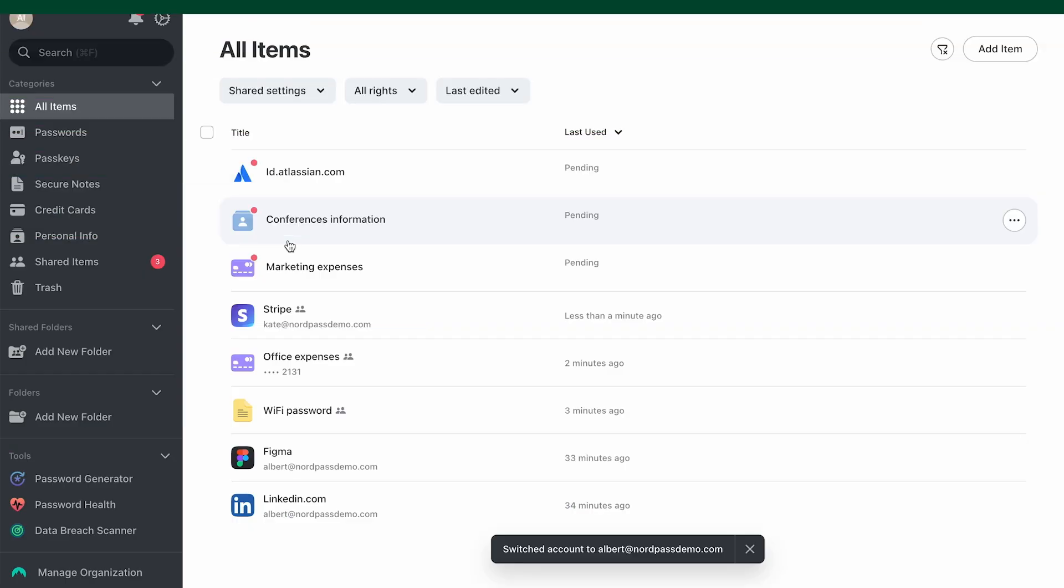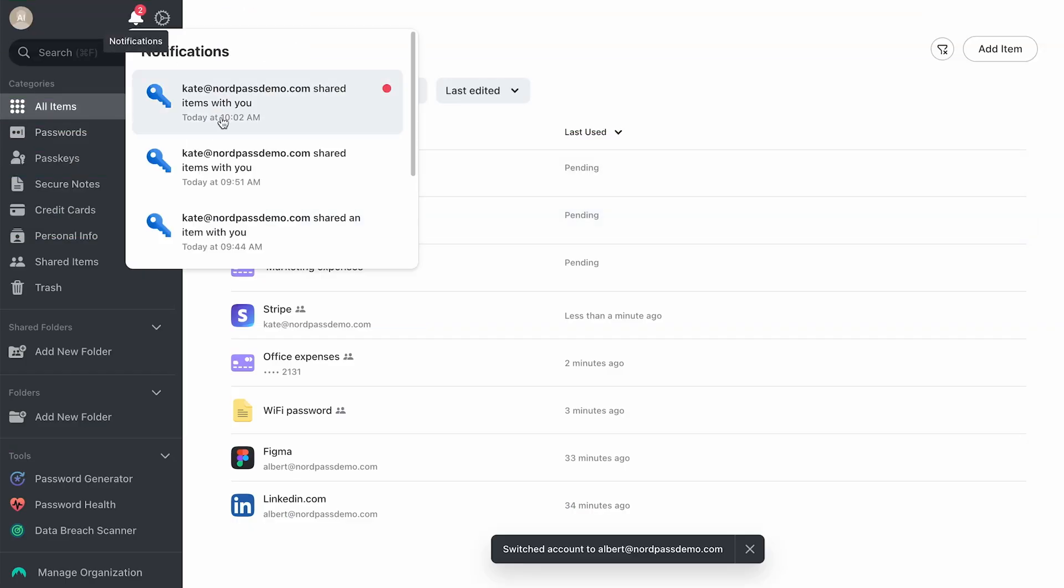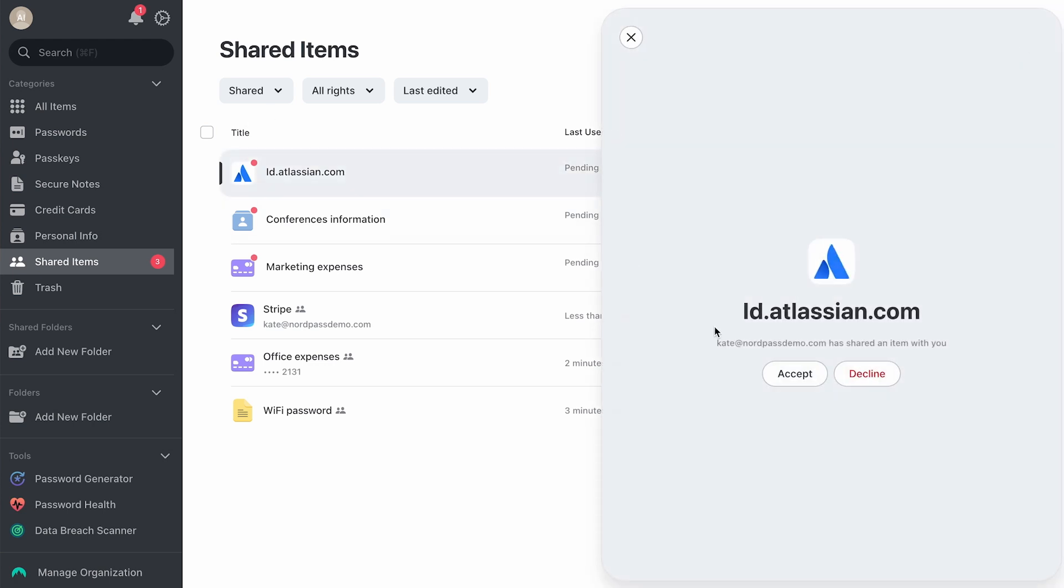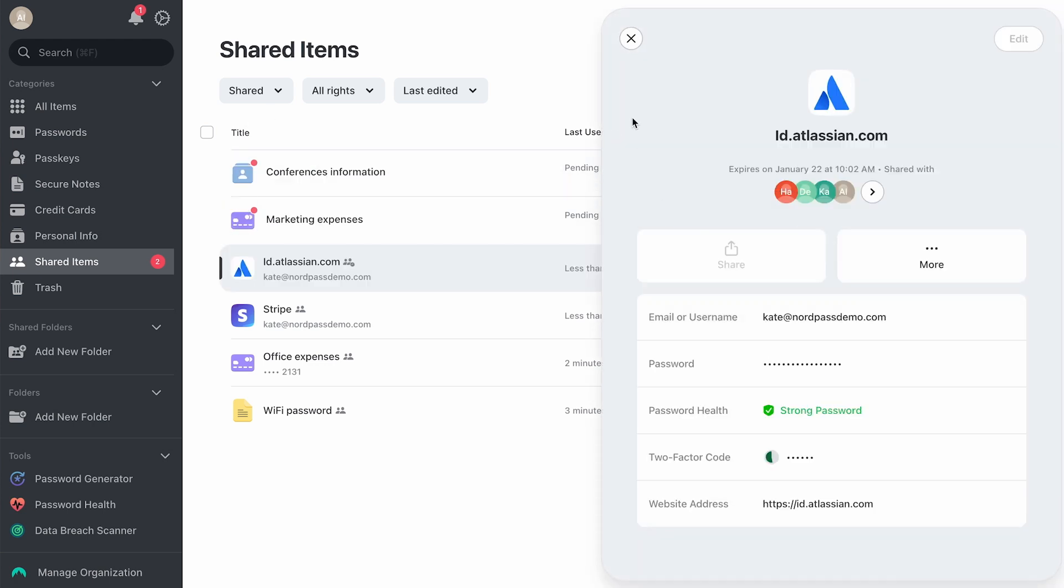After sharing an item, the recipient gets a notification in NordPass and must accept the request to access it. The item stays pending until they accept. Note that the sharing period starts immediately when you share the item, not when it's accepted.